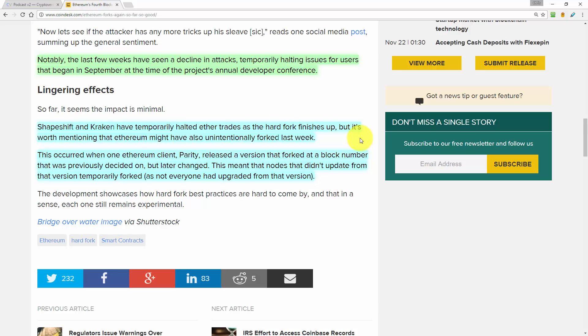It's entirely up to them. And I see this as a particularly interesting phenomena in cryptocurrencies and blockchains, because this is the overlap between man and machine when it comes to consensus. It's between the free will of humans and the consensus of computers. So the article says that this development showcases how hard fork best practices are hard to come by. And that in a sense, each one still remains experimental.